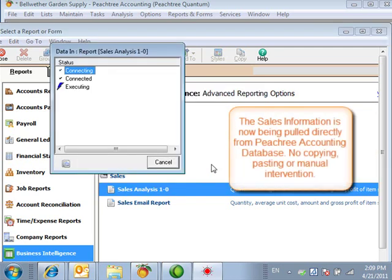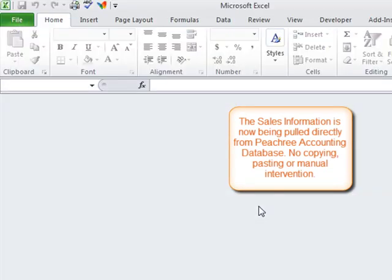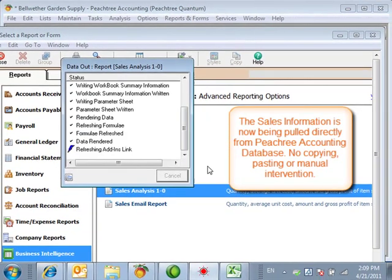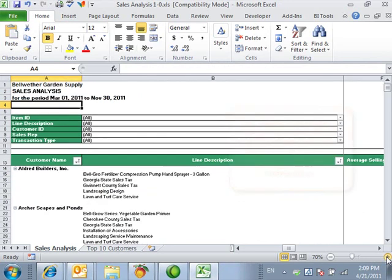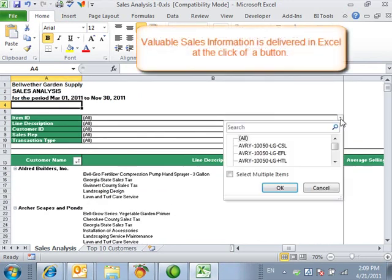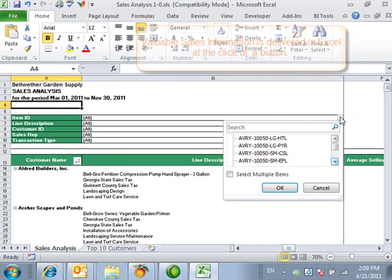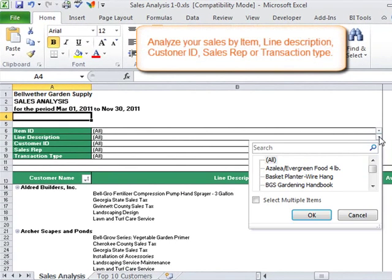The sales information is now being pulled directly from the Peachtree Accounting Database — no copying, pasting or manual intervention. Valuable sales information is delivered into Excel at the click of a button.